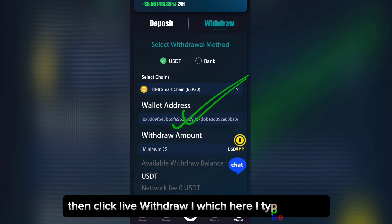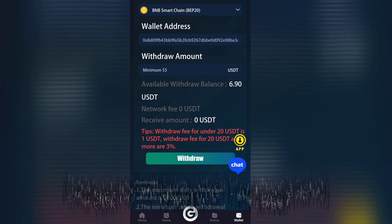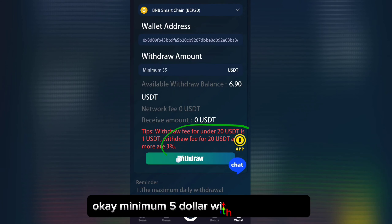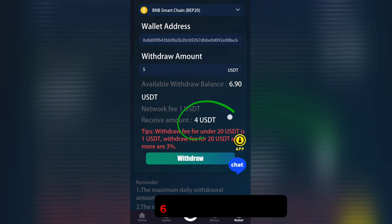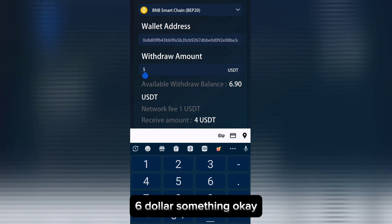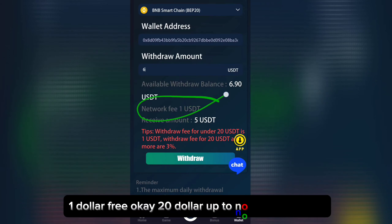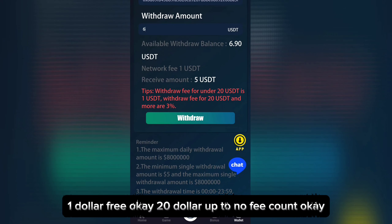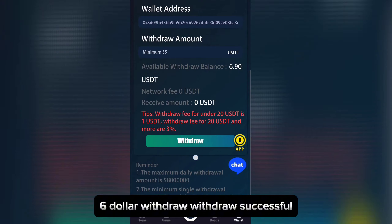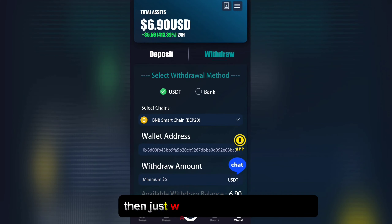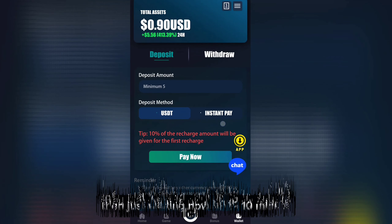Click Live Withdraw. I'm typing six dollars — minimum five dollar withdrawal available. My total available balance is six dollars. One dollar fee applies; above twenty dollars, no fee. Six dollar withdrawal — withdraw successful. Just waiting, up to 10 minutes.